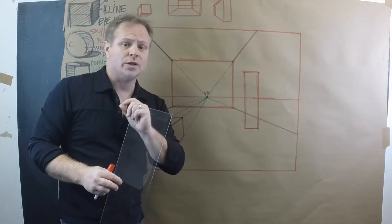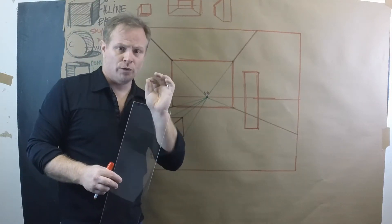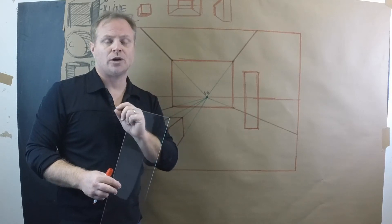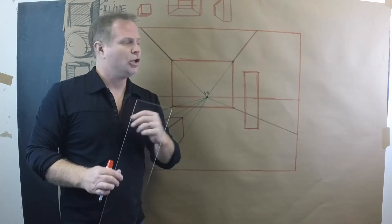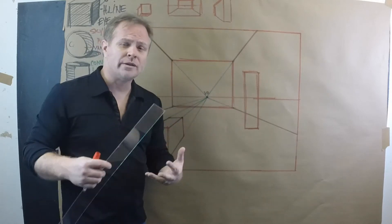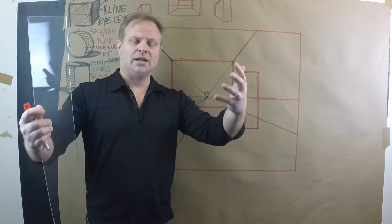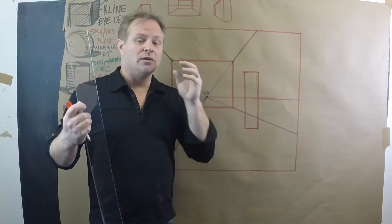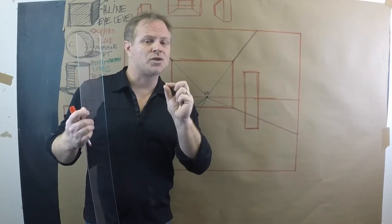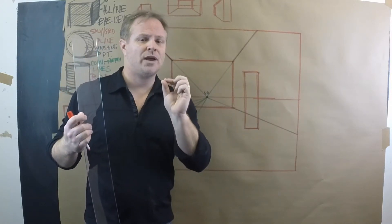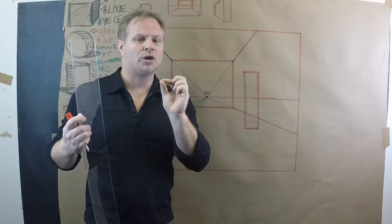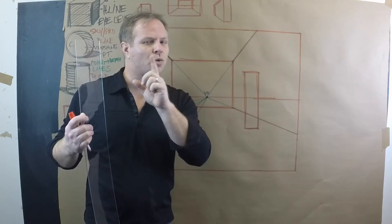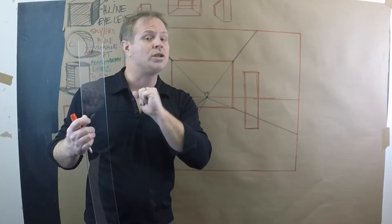Leonardo da Vinci does that. If you recall the Last Supper in your art history classes, you have that long table, you have the figures, you have the interior. If you look closely at that composition, I believe the vanishing point goes through, I forget which ear. I think it's the right ear of Jesus.